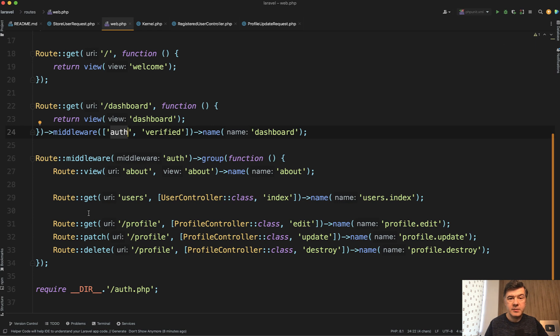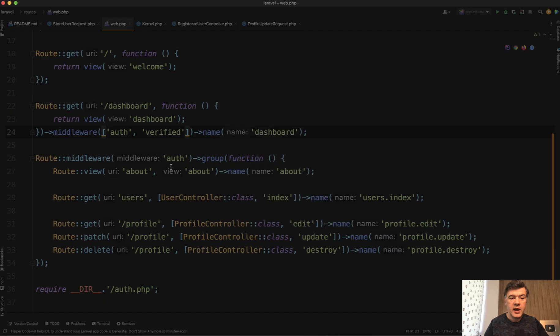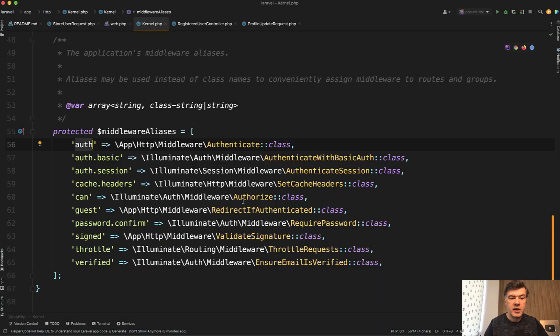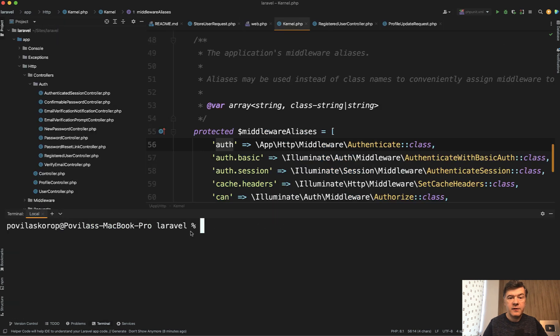So what Tim suggested in his pull request is to replace all those string middlewares into actual classes. So we wouldn't have to have that array at all. And in fact, you were able to do that with your custom middlewares anyway.